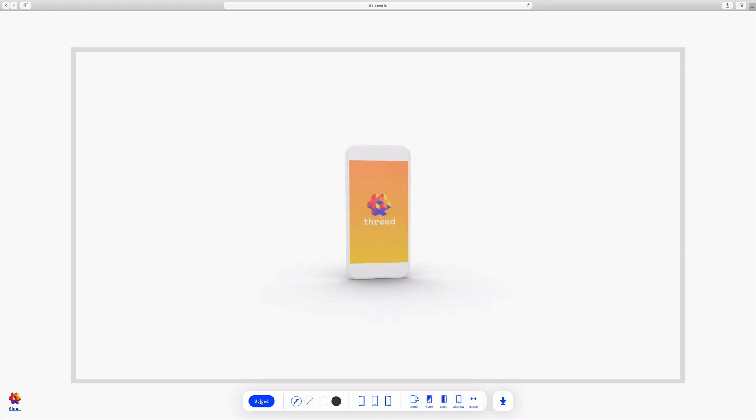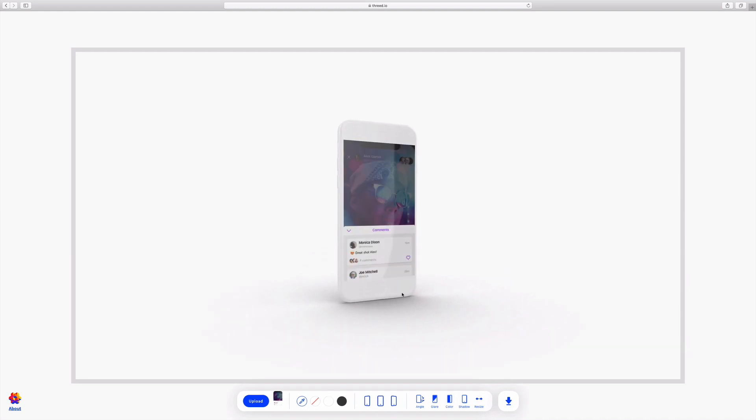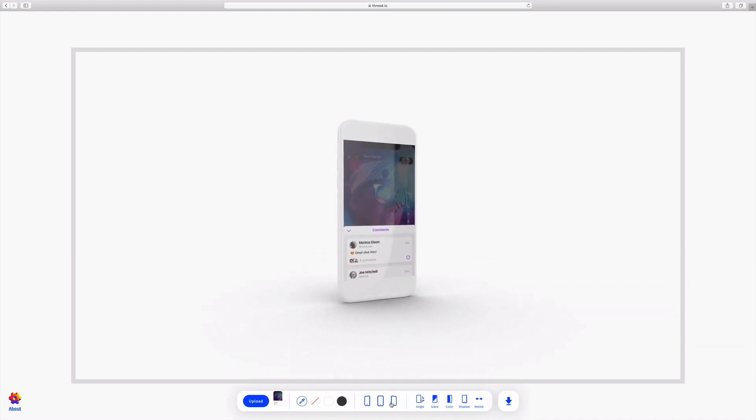Well, Threed is a free online 3D mobile device mockup generator. With it, you can create those really on-trend, beautiful device shots. All you have to do is upload your screenshot, tweak the layout, and download the final file.